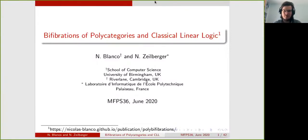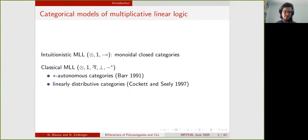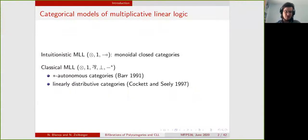Before going into the details of polycategories, let's first recall some context and especially models of multiplicative linear logic. To model interesting multiplicative linear logic we can use monoidal closed categories, and for classical multiplicative linear logic we can use star-autonomous categories introduced by Barr, or linearly distributive categories introduced by Cockett and Seely, where a linearly distributive category with duals is equivalent to a star-autonomous category. In both cases the idea is that you ask for two monoidal structures on your category that will interpret the tensor and the par, and a monoidal duality between those that will interpret the negation.